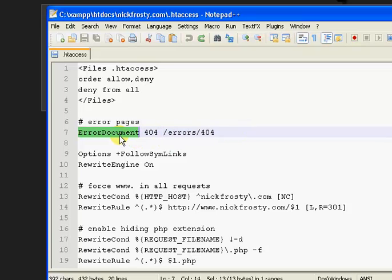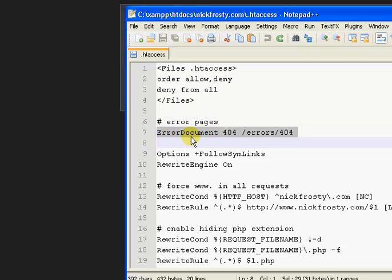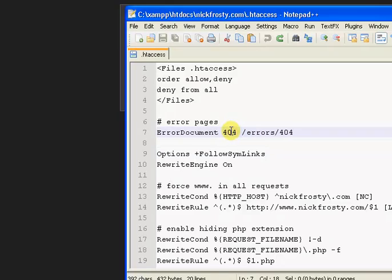And then we have 404, and then we have this. Now, what the error document is saying is for any error pages - there's so many different kinds of errors and different numbers, it's hard to list them all - but it's saying we want to make a custom error page. And then 404 is the number value of the error.